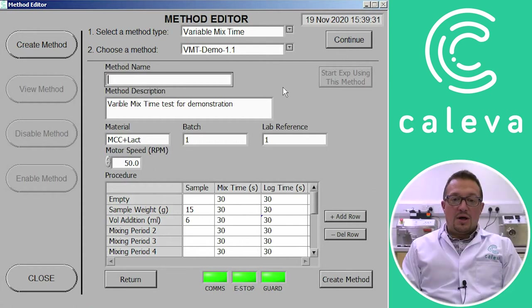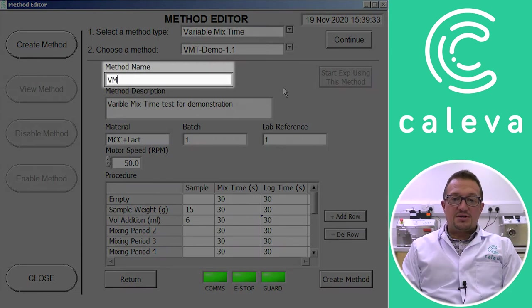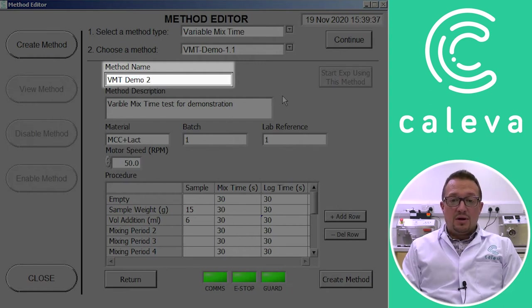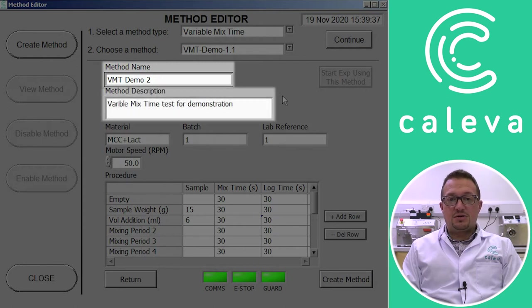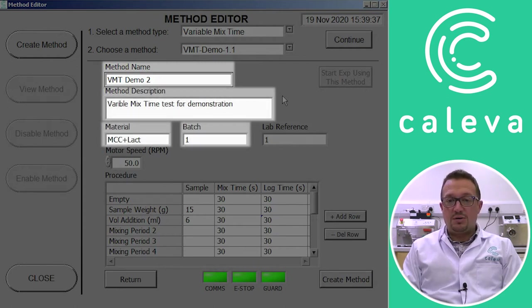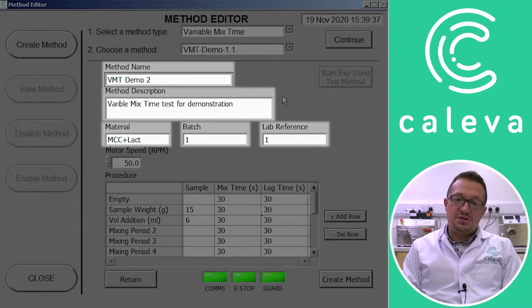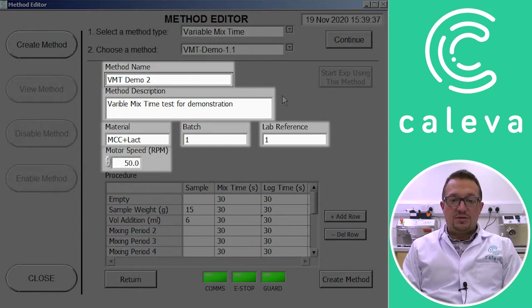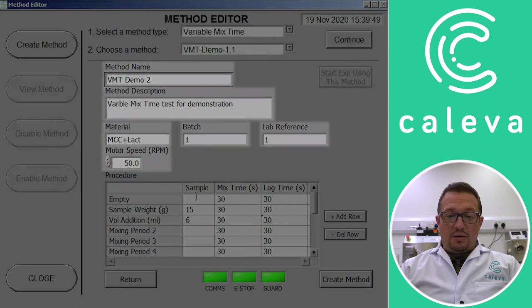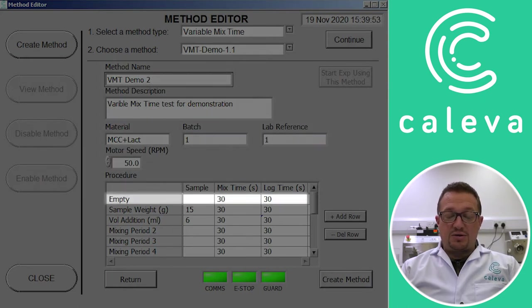When we call up that it's asked us to create a new name because we're obviously creating a new method. We then get the opportunity to add other data like a description of the methods, what material we use in batch codes, lab reference numbers, the speed of the motor. How long we measure the empty bowl for at the start of the experiment. So that gives us our control.